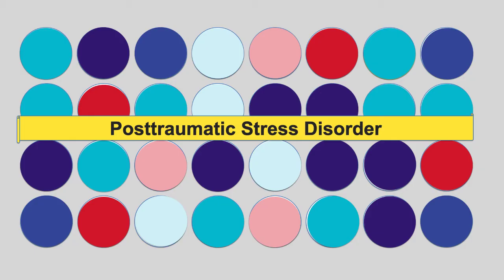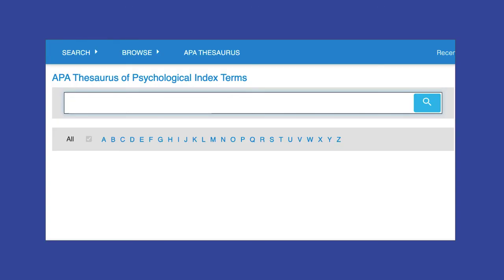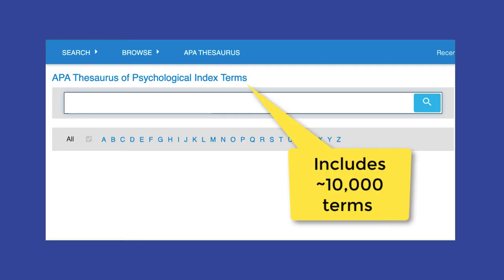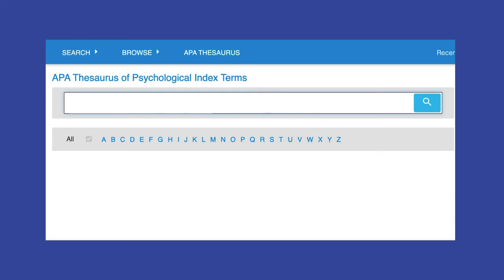Before we dive into APA PsycInfo, there's one thing to note. Sometimes you'll run into a situation where there isn't an index term for the concept you're looking for. The APA Thesaurus is for Psychology and Behavioral Sciences and includes about 10,000 terms designed for researching in psychology. Terms that describe technology, pop culture, history, or other fields of study may not be included in the APA Thesaurus even if they've been around for years. For example, if we were to search for the term Facebook in the APA Thesaurus, we would get the message that says no terms found.